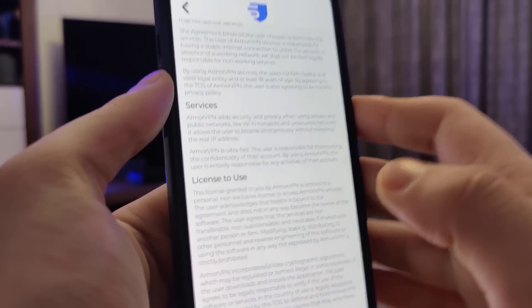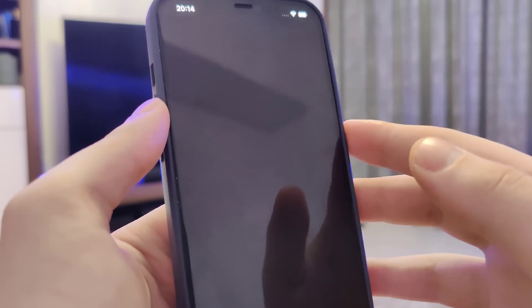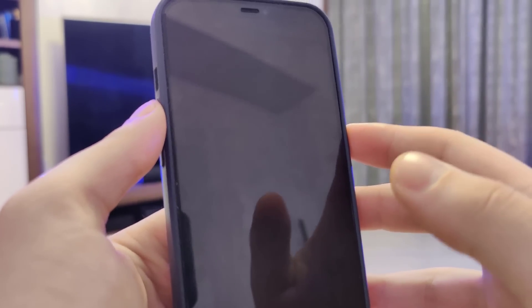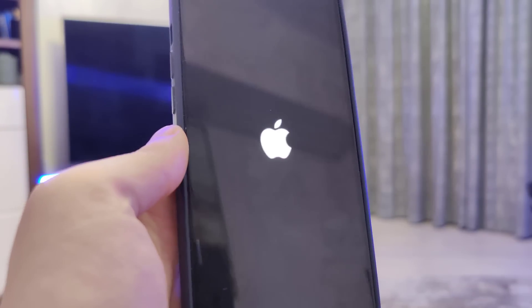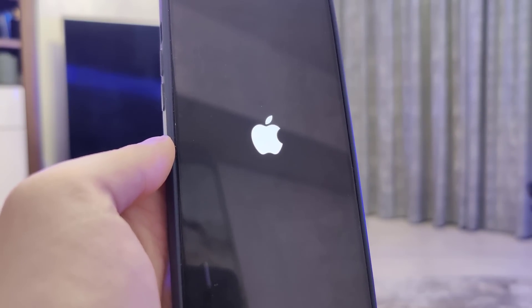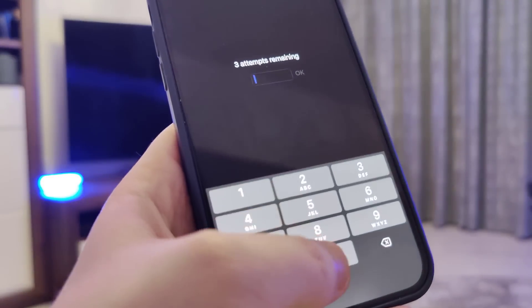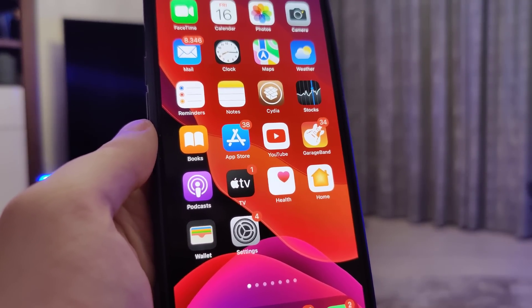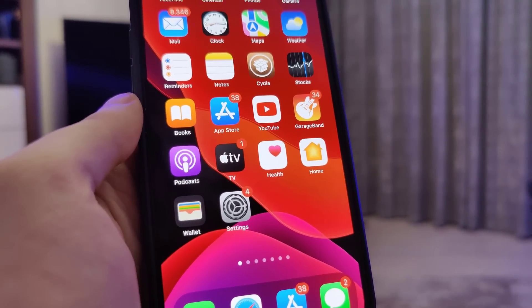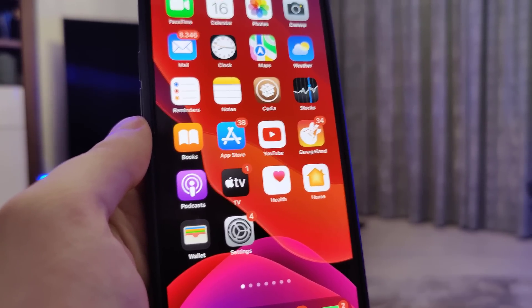The last step is to restart your device. Okay, now I'll type in my passcode — and that's it guys, this is how you successfully jailbreak your device. I hope you enjoyed this tutorial. Make sure to subscribe to the channel and like this video, I would greatly appreciate it. Stay tuned as I'll be posting more tutorials soon — see you in the next one, peace.